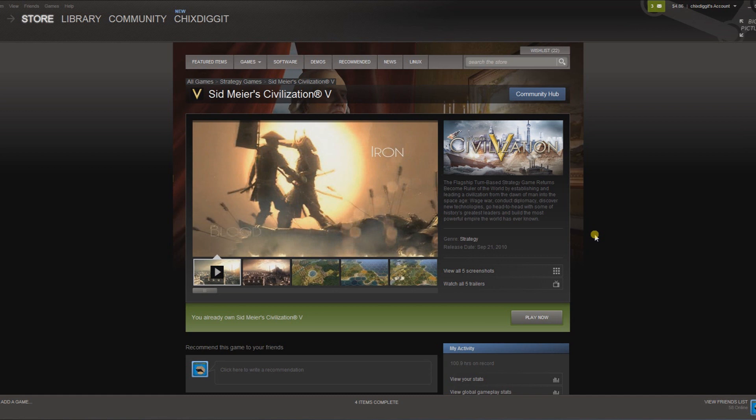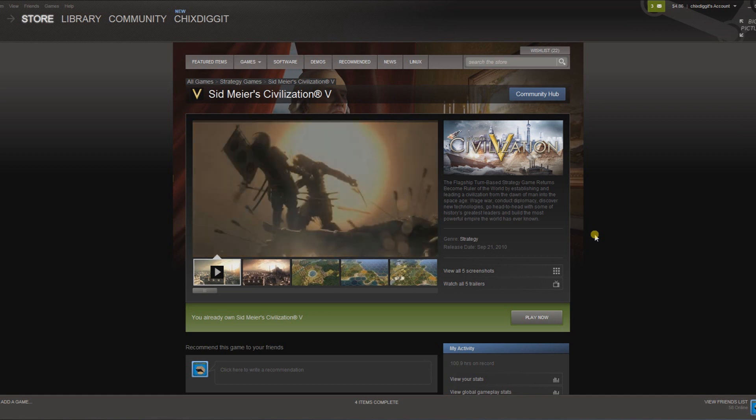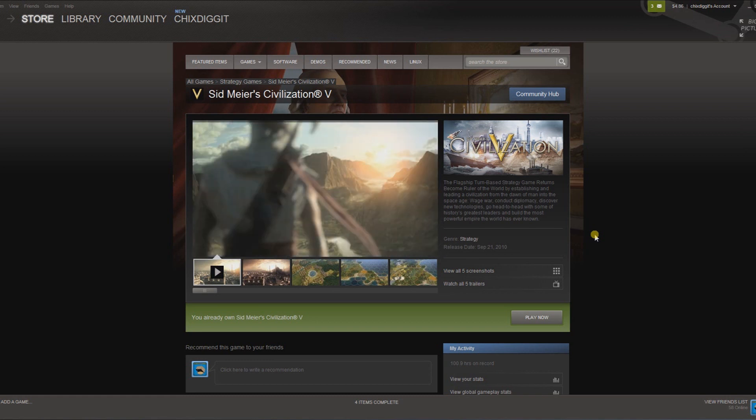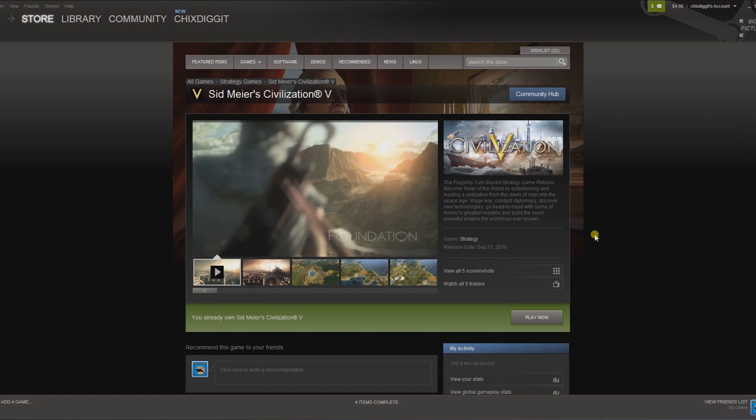Genius Pie Trap here, and just a quick video showing how to tell what DLC you own for a particular game.